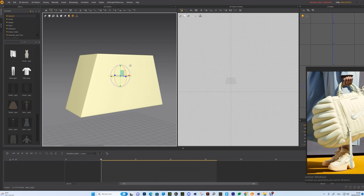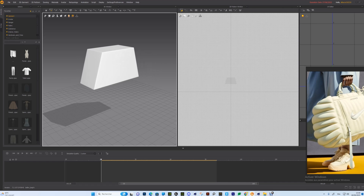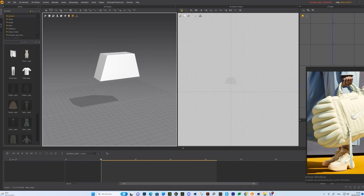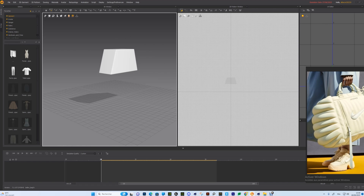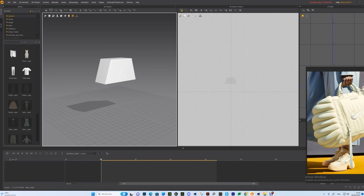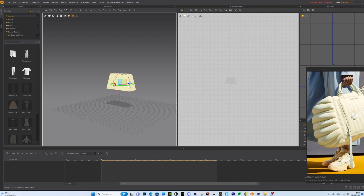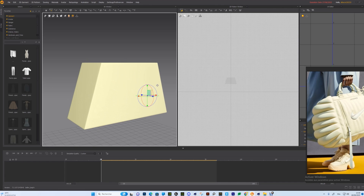Now we are in Marvelous Designer. First step, we need to import our OBJ created in Cinema 4D. Go to File > Import OBJ and select it. Make sure the scale of your pattern is about the size of the square — very important for the collision and the subdivision surface detail of your fabric. Bigger the pattern, slower the simulation, but higher the resolution.